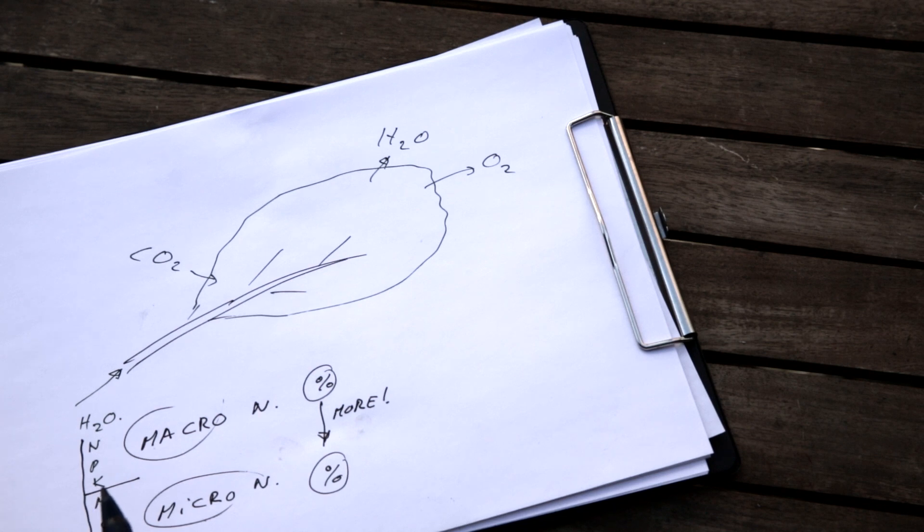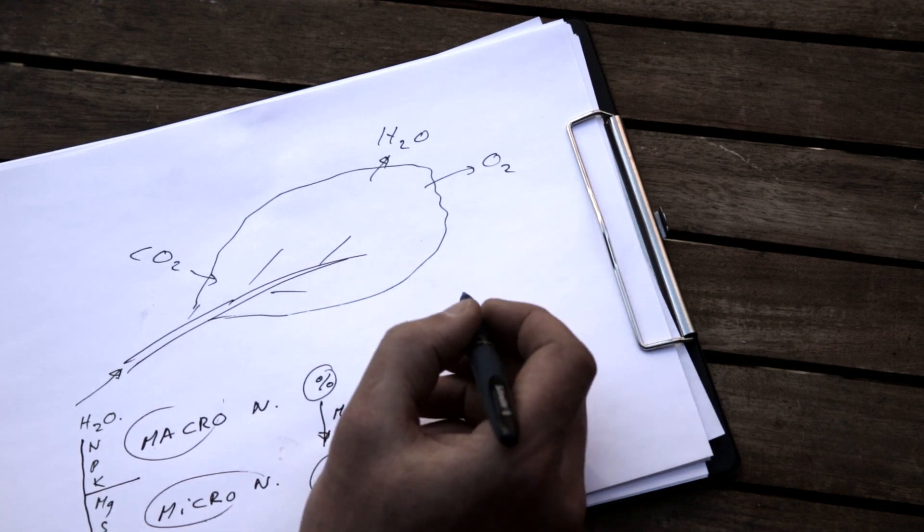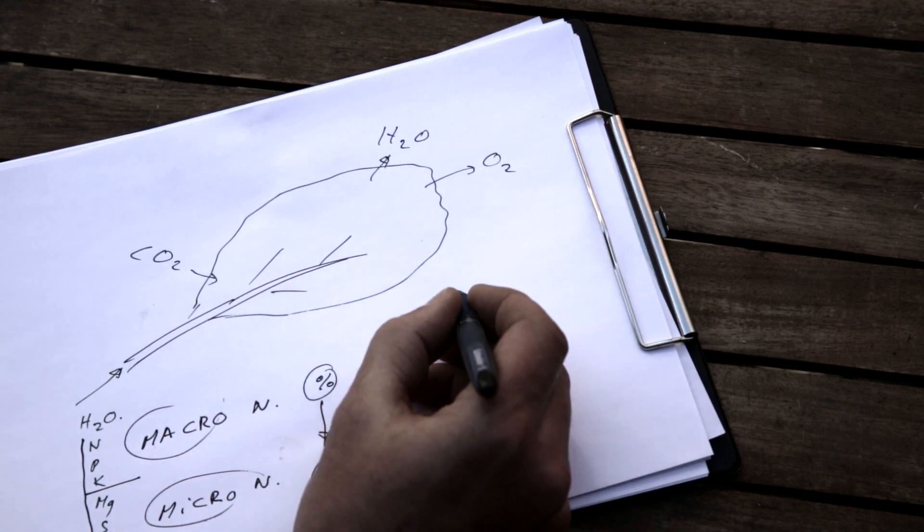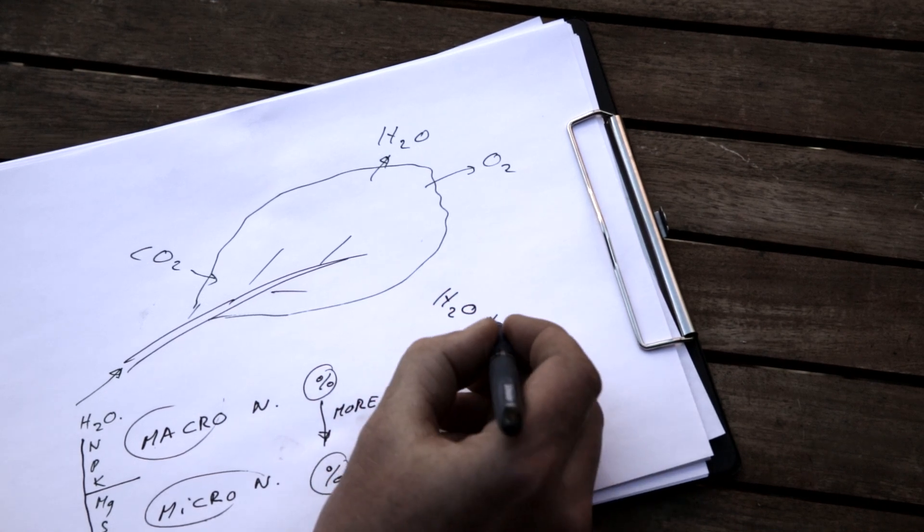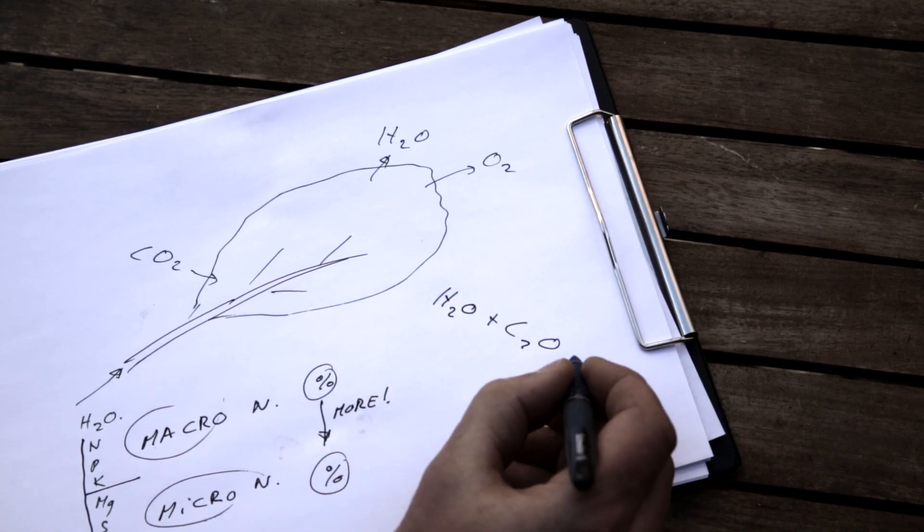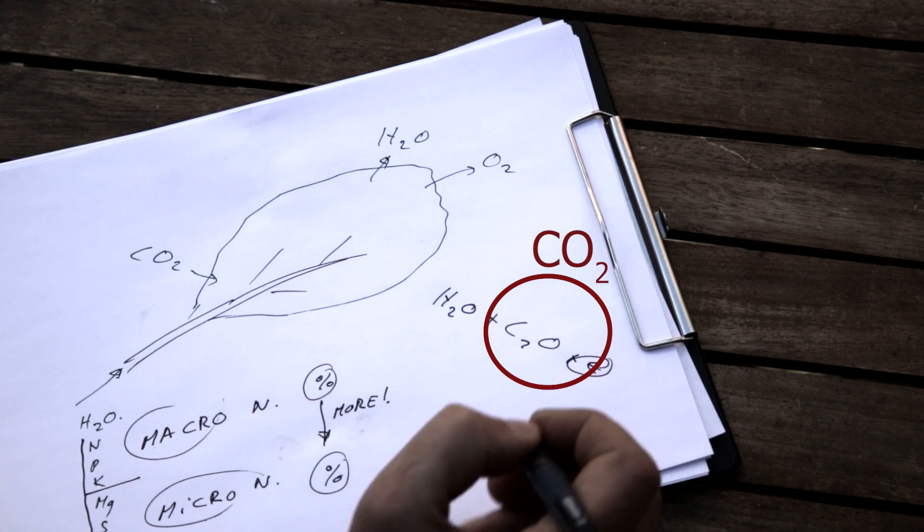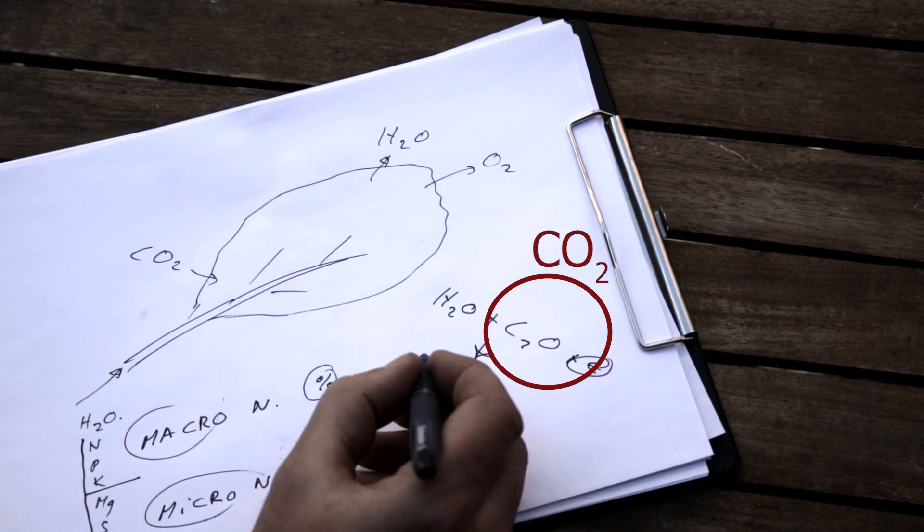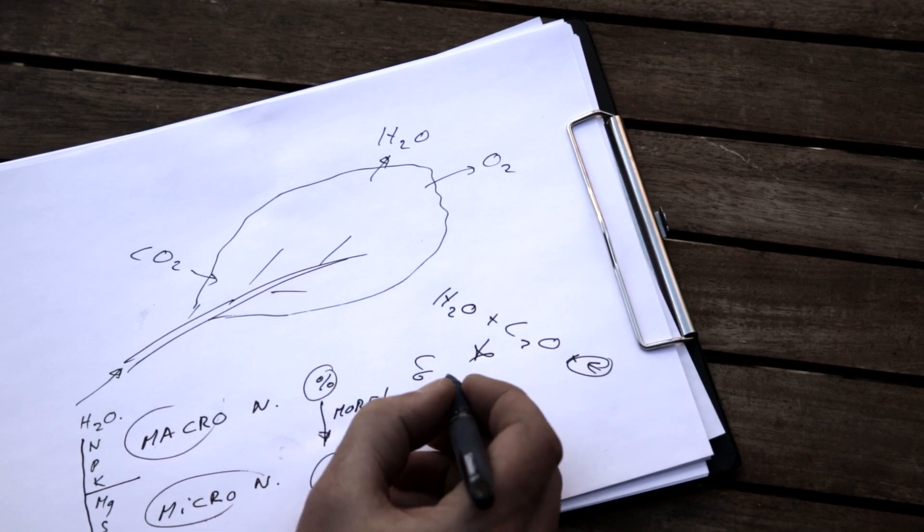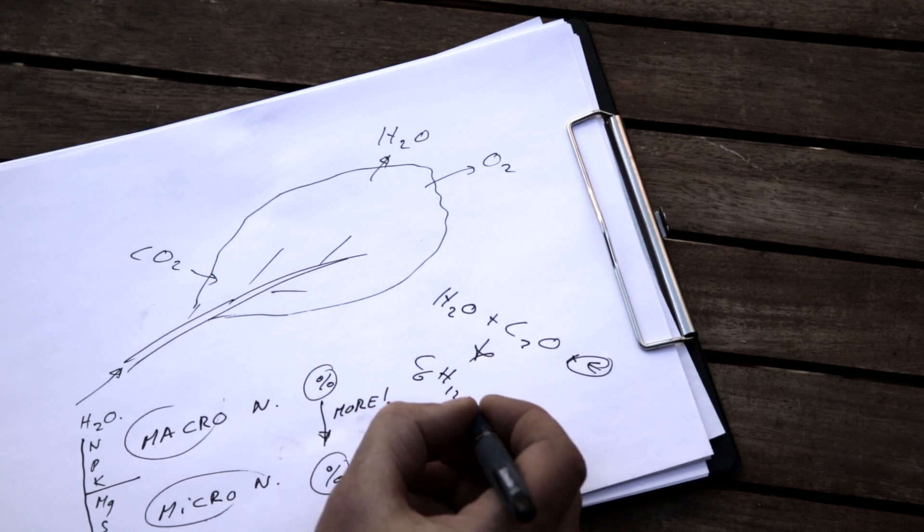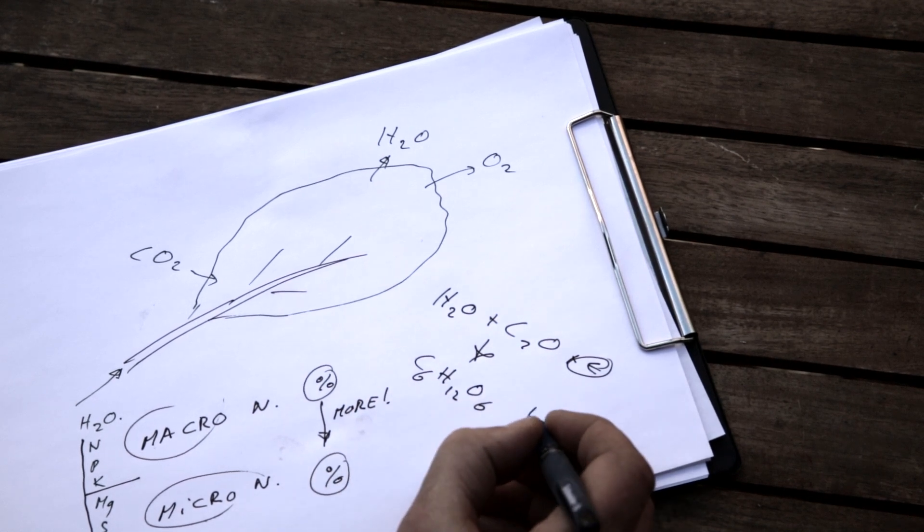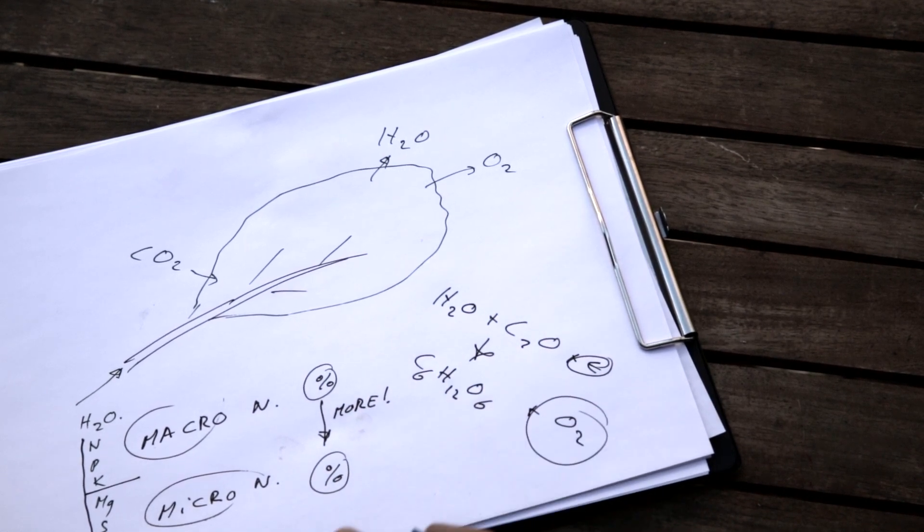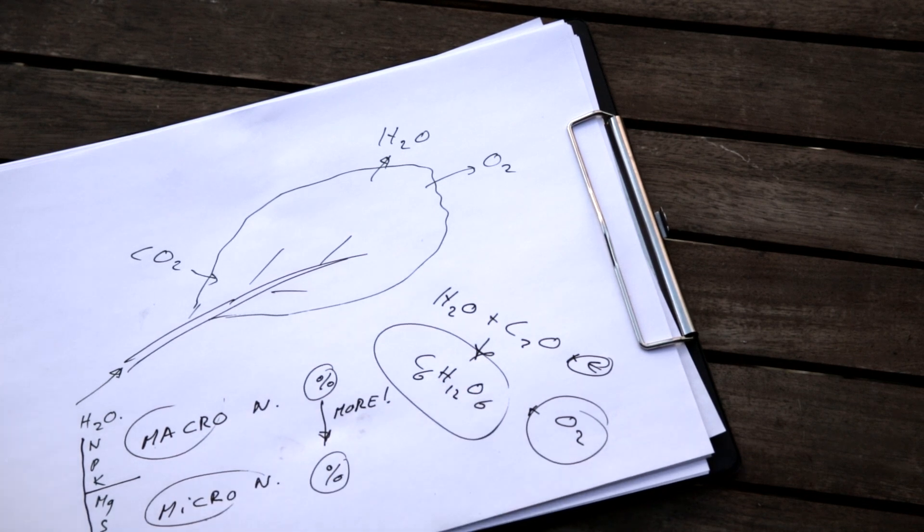To build a cell effectively, everybody knows photosynthesis. Water plus carbon dioxide plus sunlight energy gives us sugars and oxygen. This is what we breathe. This is what the plant uses to build their cell walls.